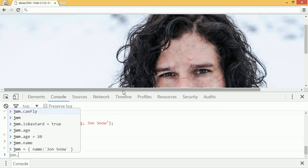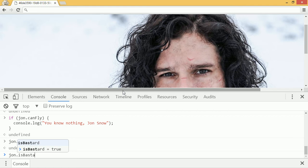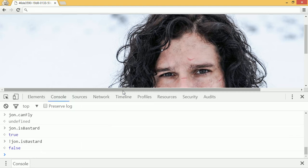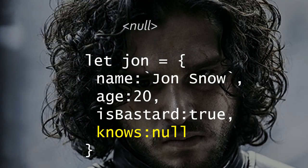So if I say jon.isBastard, we get true. If you put an exclamation mark before any boolean, it becomes the opposite of what it is. So if we say exclamation mark jon.isBastard, it's equal to false. Booleans are really useful, and they're a construct that's in every programming language, so it's good to get familiar with them.